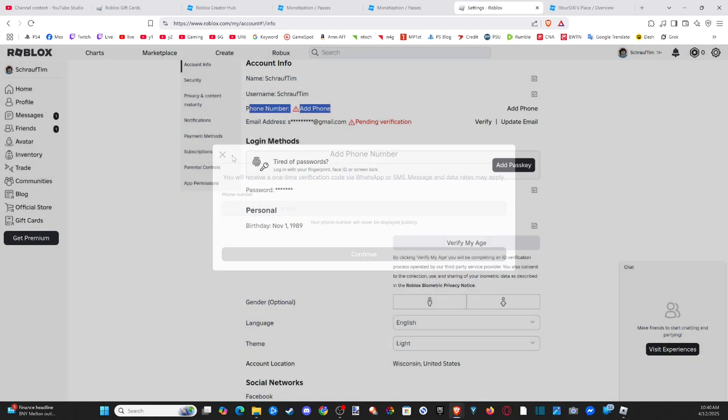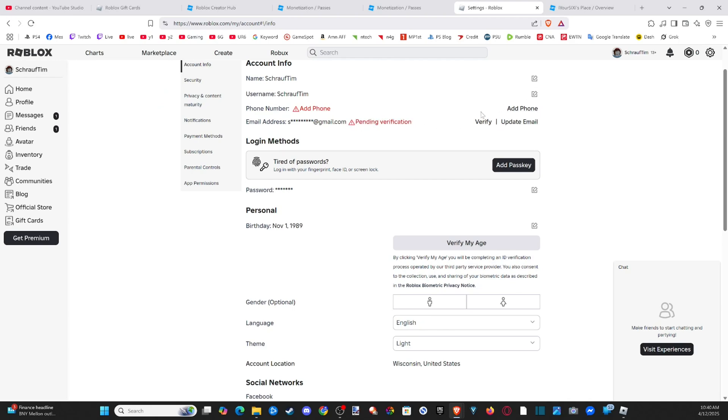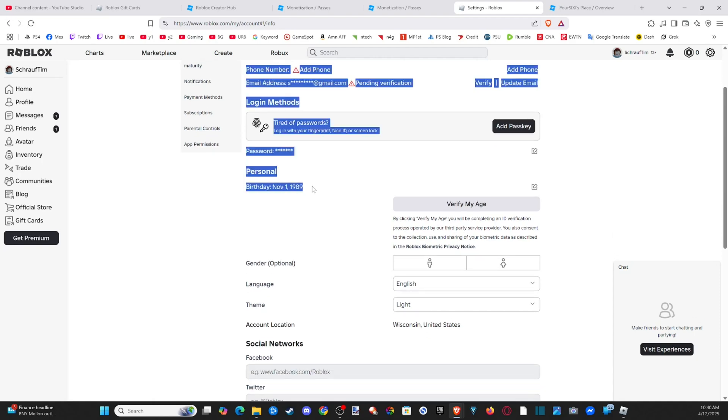Then also you need to verify your email address. So go to verify email. So pending verification. So once we have our phone number added and our email verified, we have to scroll on down to our birthday.